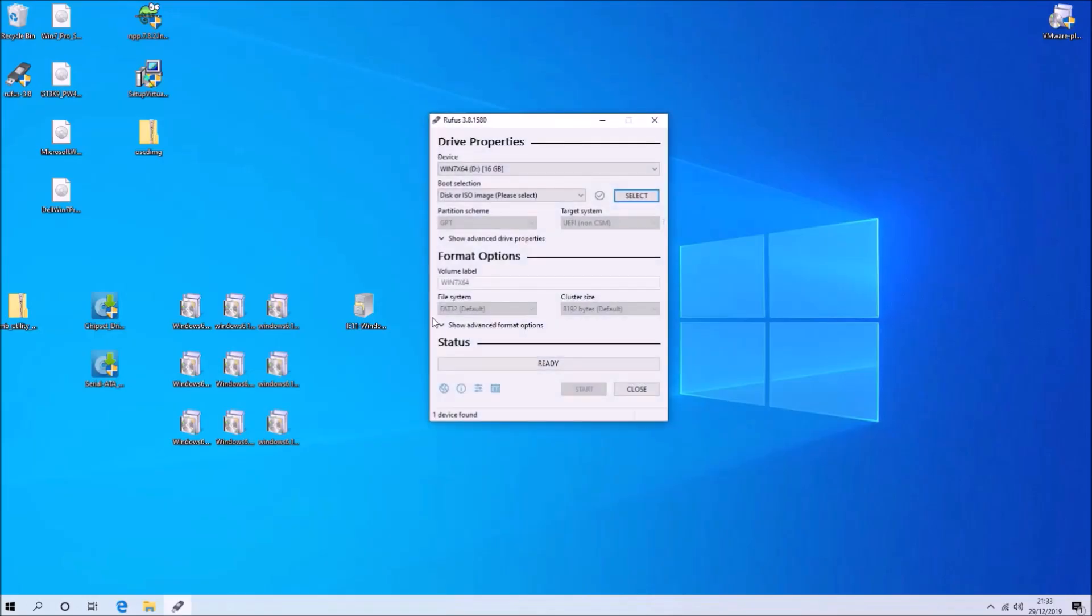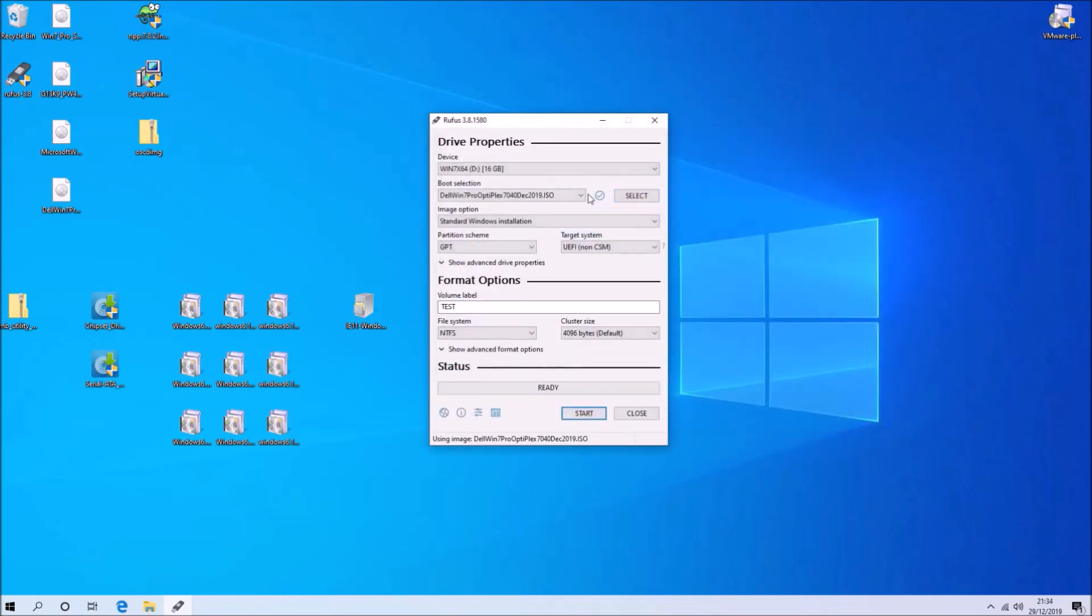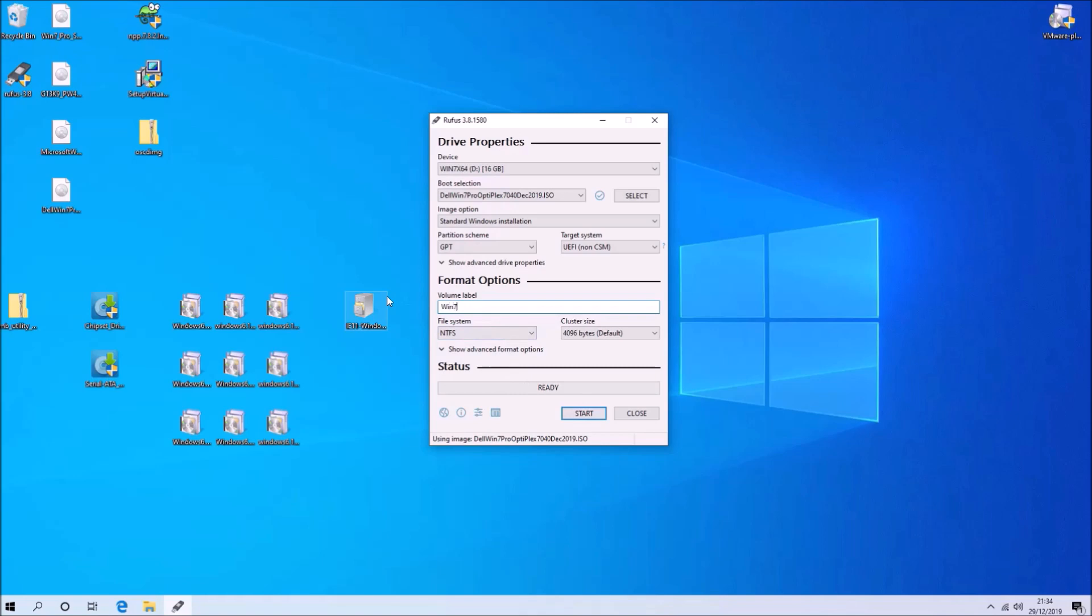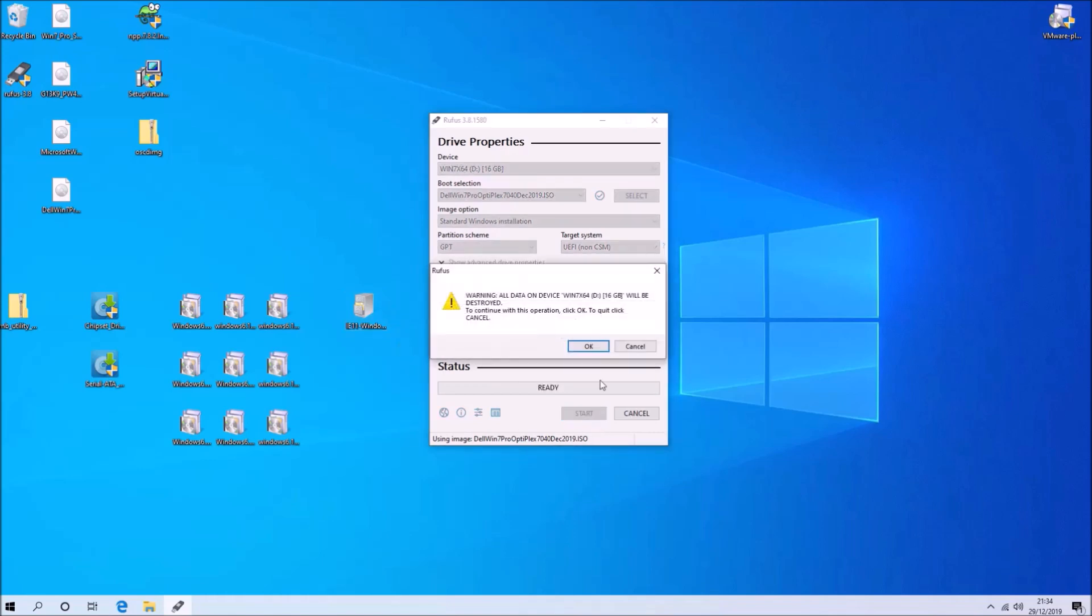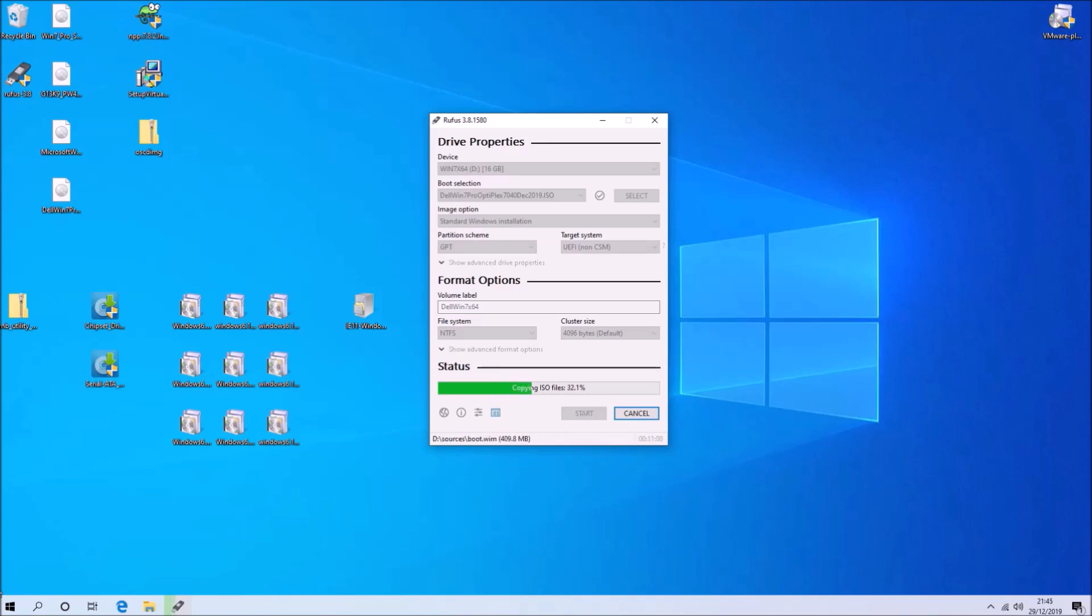So let's open up Rufus and load the installation ISO. Because it's a UEFI system we want to have a GPT partition scheme, and because the new install.wim is greater than 4GB we're going to need to use the NTFS file system. Select start and then we should create our new bootable USB.